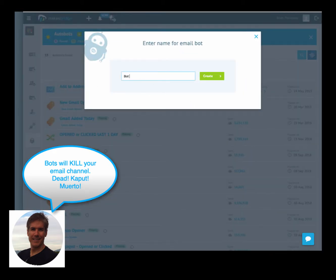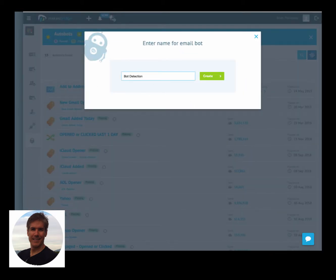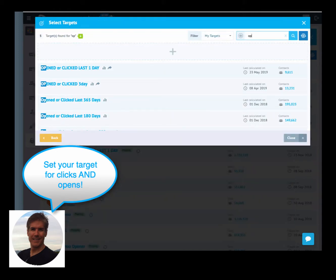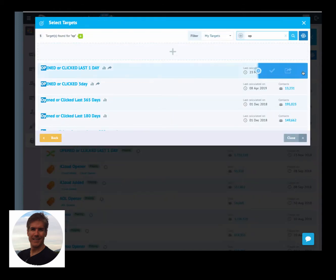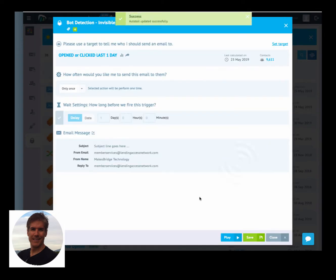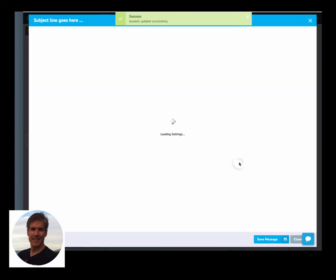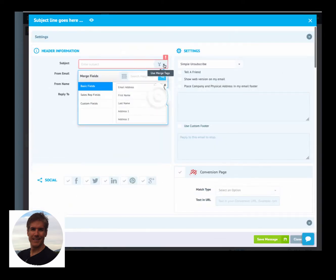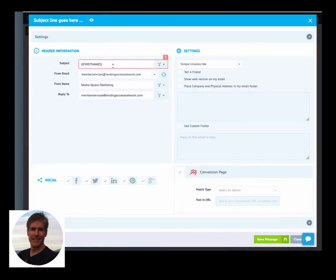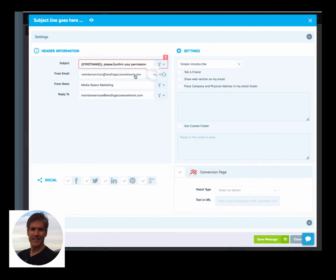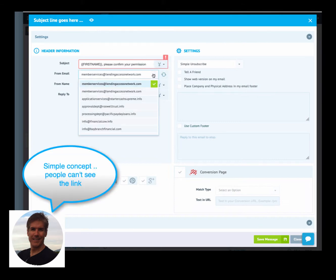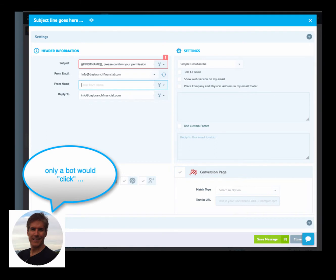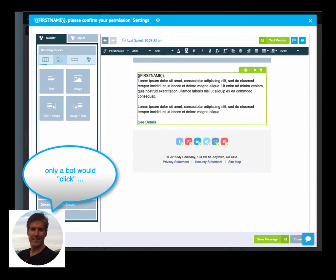So what we're doing here is we're first setting up our email, and this is going to trigger whenever anyone opens up an email or a bot opens up an email. What we're doing is applying a technique called Invisible Ink. And what this basically is, is we're going to add a link with white text, and it would not be visible to a human, so obviously only a bot would click it.